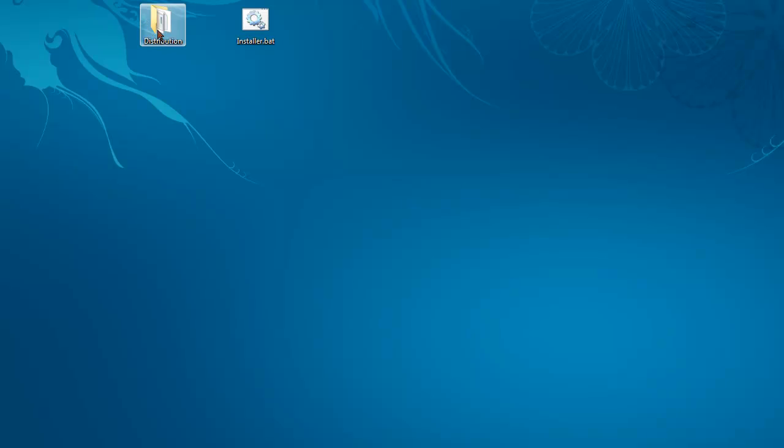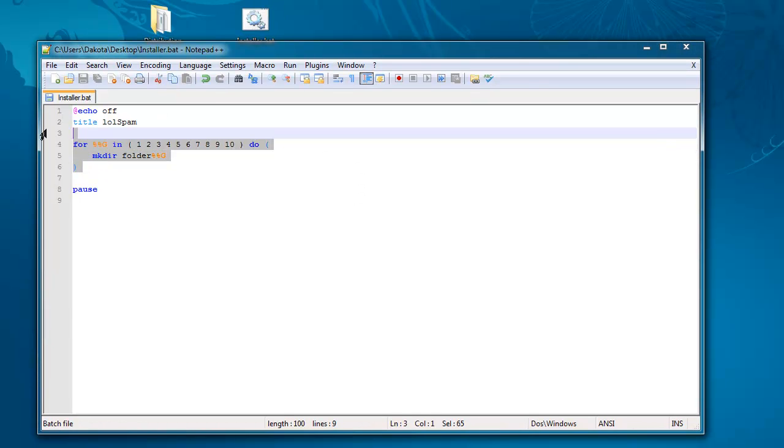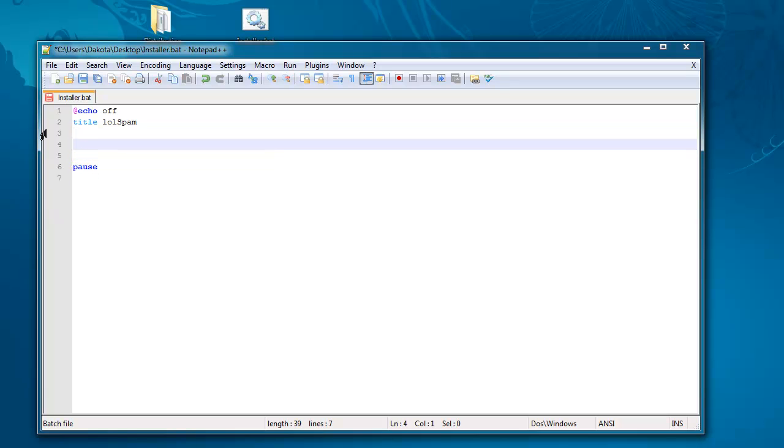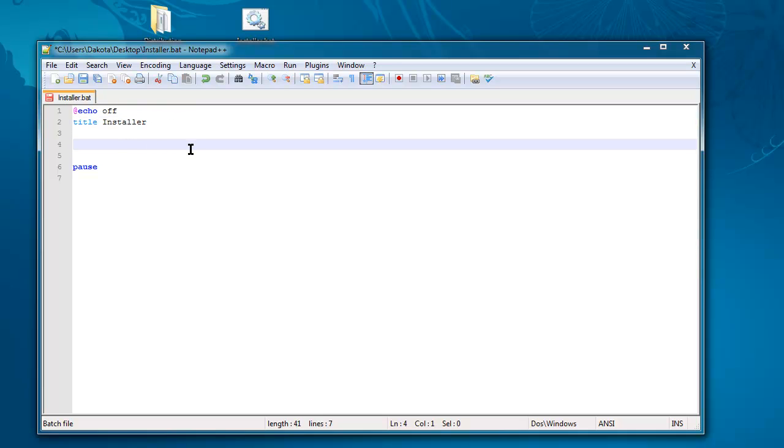We'll be going over that now. In order to create a folder, use the command mkdir. I was making something to harass a friend. It would create like a hundred folders in his desktop every time he booted up his computer. I'll tell you how to do that at the end.